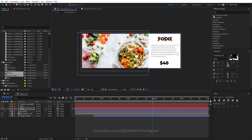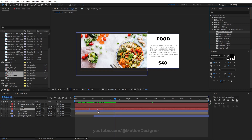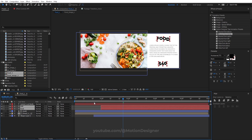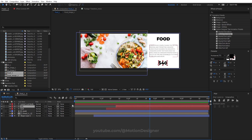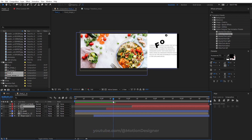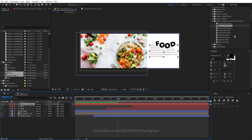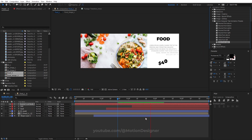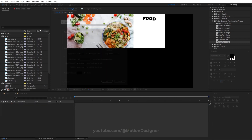Go to the animation presets and open the Motion Designer text animation presets. Apply Bounce From Above to the food name, and Bounce From Below to the price. Offset the timing so animations feel staggered. For the description text, apply the Slide From Right preset. Then create a new composition, rename it Slide One, and drag Food One inside to assemble the layout.